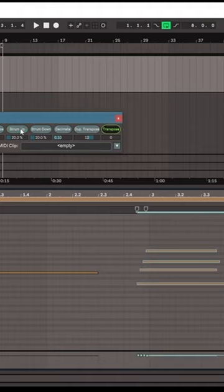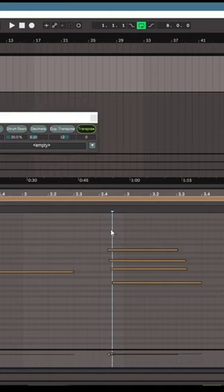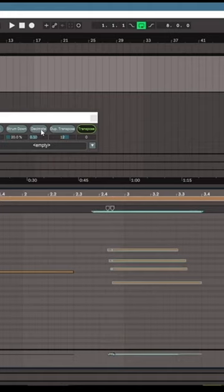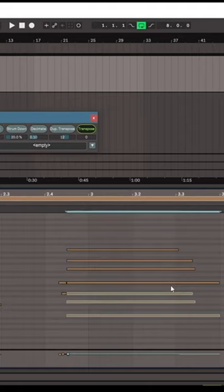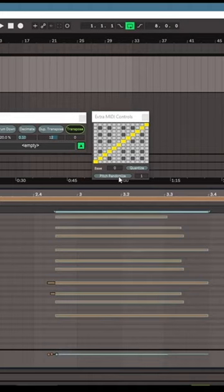If you have tiny notes that you want to get rid of, like these, you can use decimate to remove any notes smaller than however long you set it. Now you can duplicate transpose. You can even pitch randomize and quickly quantize things to pitch.